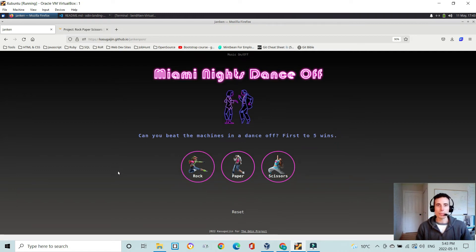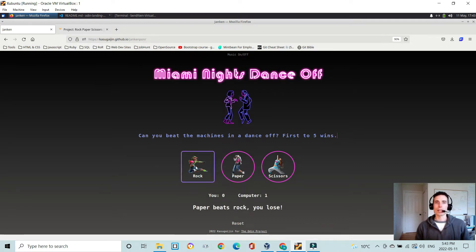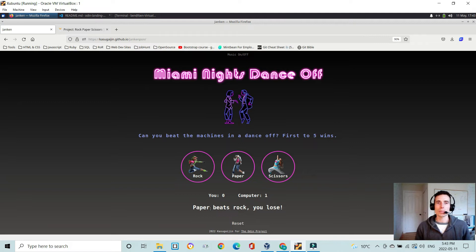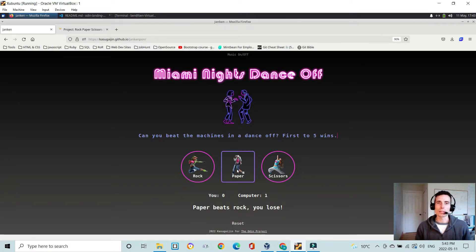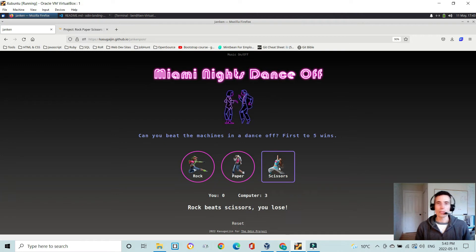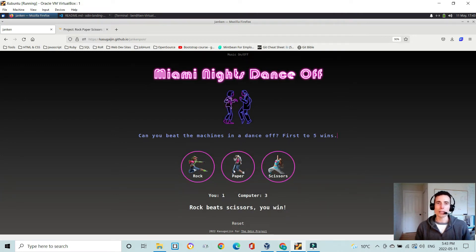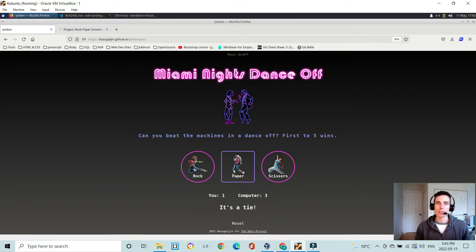So gameplay is very simple, as you'd expect from rock, paper, scissors. I hit rock, and it says, oh, I lost. Paper beats rock, I lose. Computer one, me zero. I hit paper. Two zero to the computer. Three zero to the computer. So I got one. Rock beats scissors, I win. I get one. So it's a tie on that one.